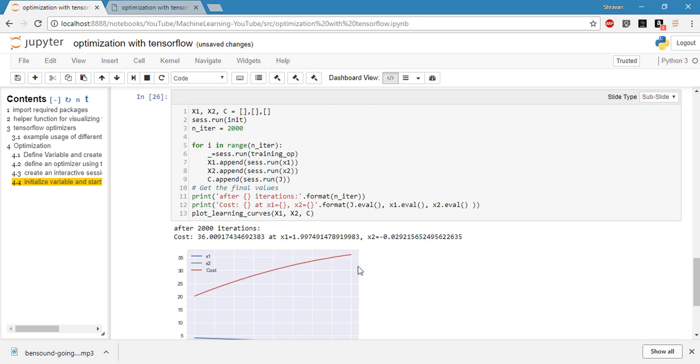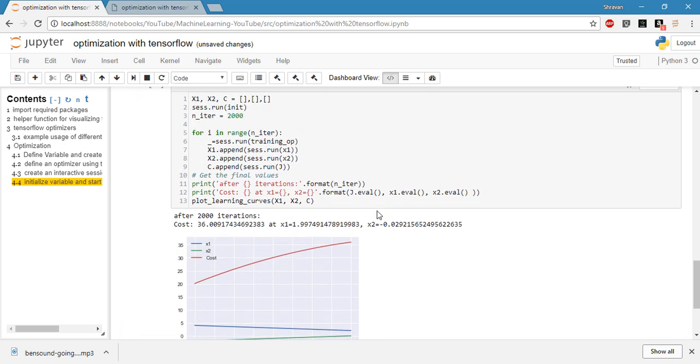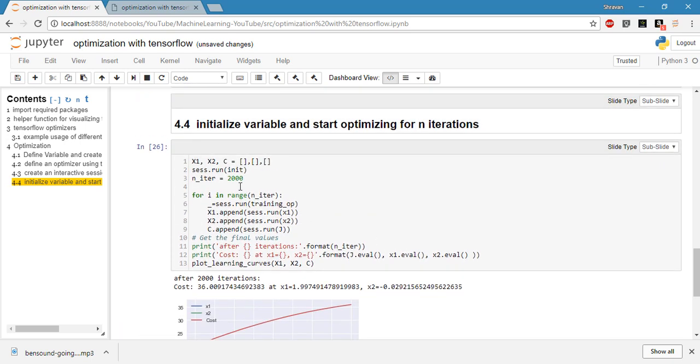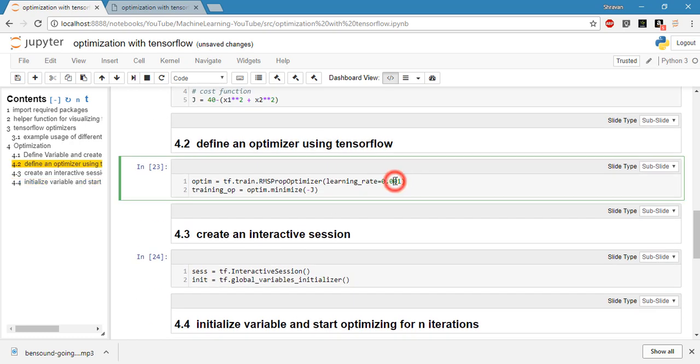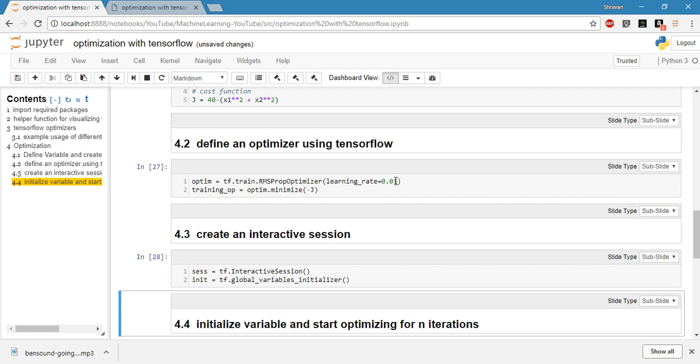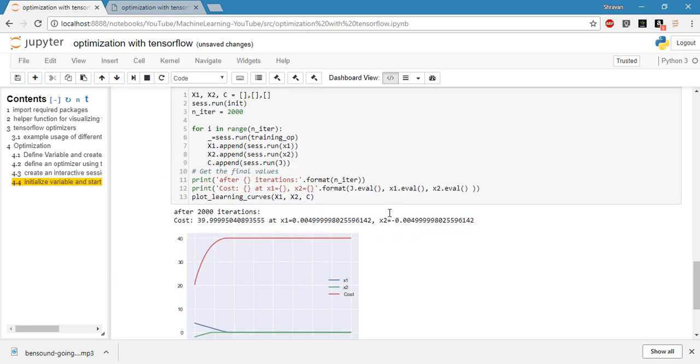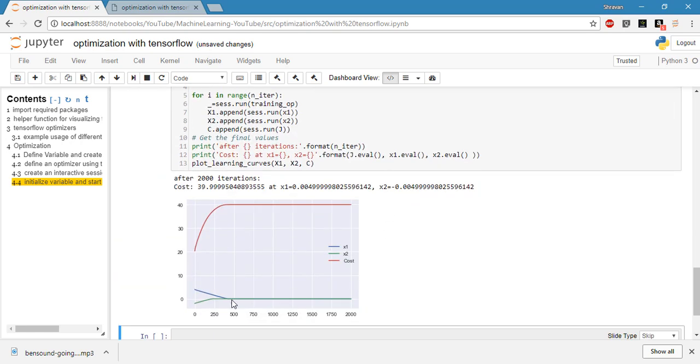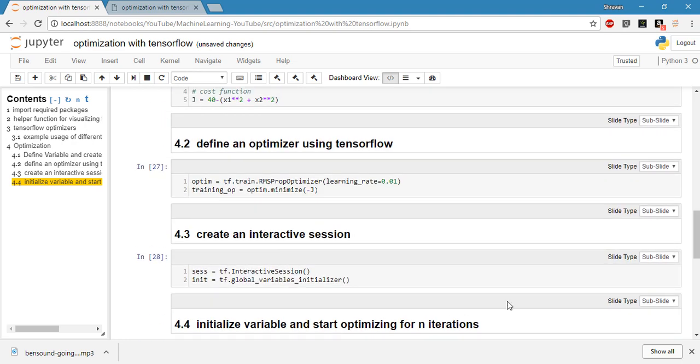If I change the learning rate here now, what happened? Let's see. As I change the learning rate, it has reached the optimum value around 400 iterations. So 400 iterations are enough if you change this optimization learning rate.